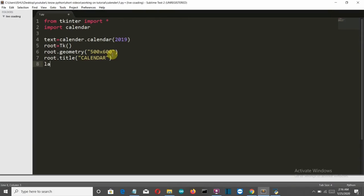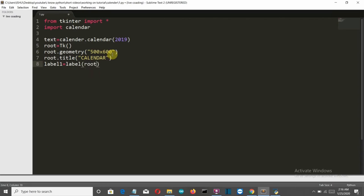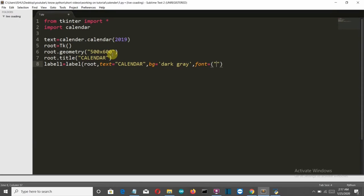Now let's create our first label which will simply say 'Calendar'. This will be a label with root as parent, text set to 'Calendar', background color dark gray, and font set to Times New Roman — I'll write 'Times' — size 28, bold.